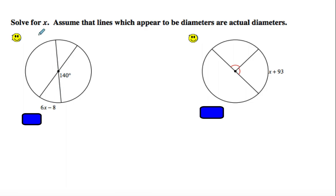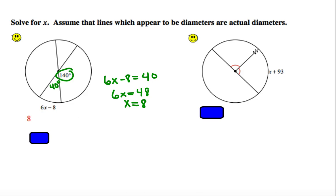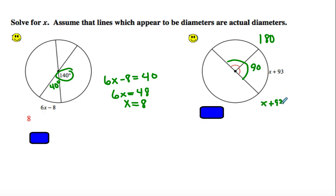Solve for X. Assume the lines which appear to be diameters are actually diameters. If this is 140, then this supplementary piece is 40. We set up: 6X minus 8 equals 40, giving 6X equals 48, so X equals 8. Over here, these two are equal — same tick marks — so each is 90. Then X plus 93 equals 90, giving X equals negative 3.